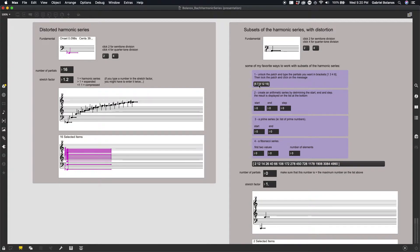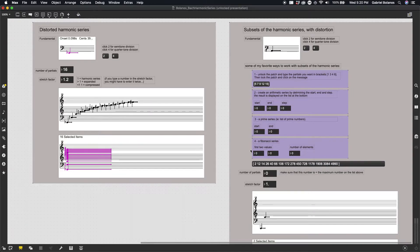Number one is just entering your own list, whatever list you want. You do so by unlocking your patch, so it's in edit mode.